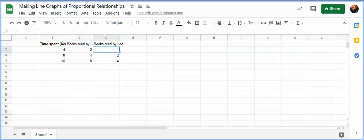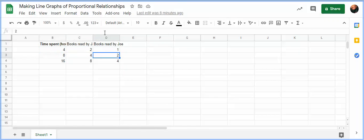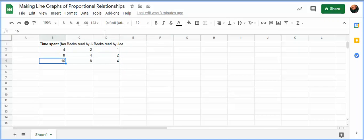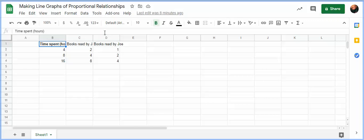So Jane reads two, Joe reads one in the four-hour time interval. Then when it's 8, they can read 4 and 2. When it's 16, they can read 8 and 4. It's a predictable pattern. Obviously the purpose of this video is to show you how you can take this information, not just make a table of it, but also make a line graph of it.